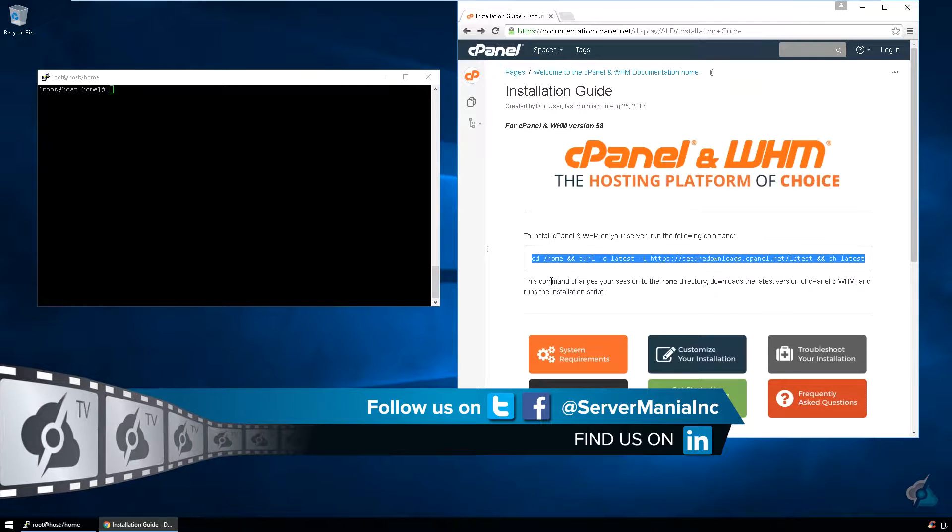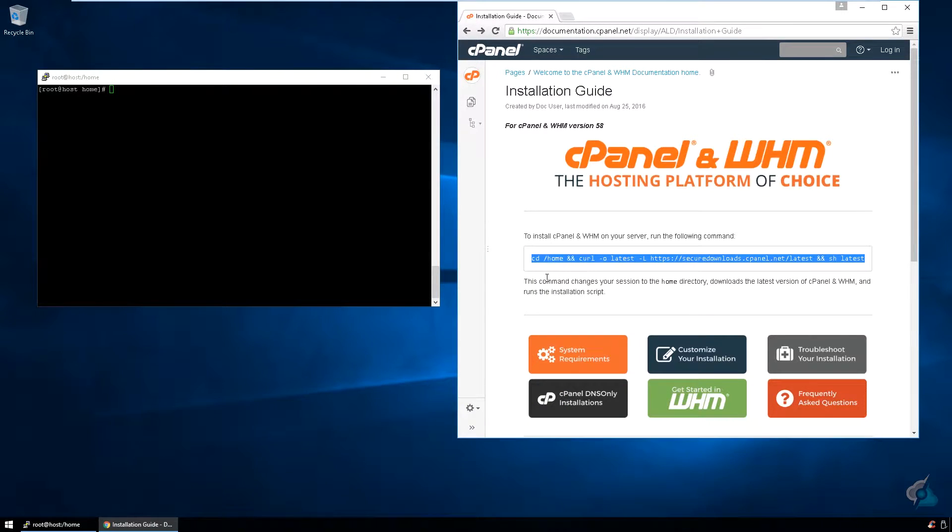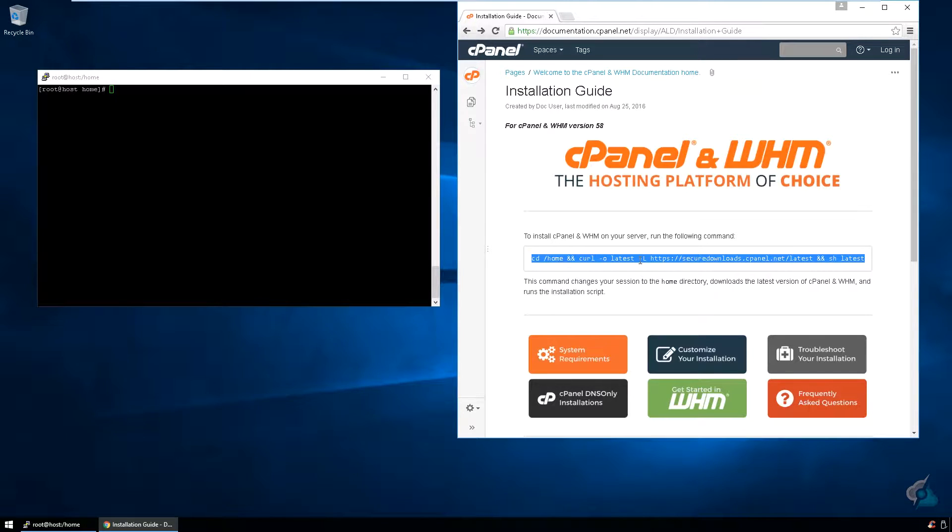Now the installation process is the same for pretty much every server you're going to work with. The only difference is licensing. In this case here, you don't have to really worry about that. This is just going to cover installation.